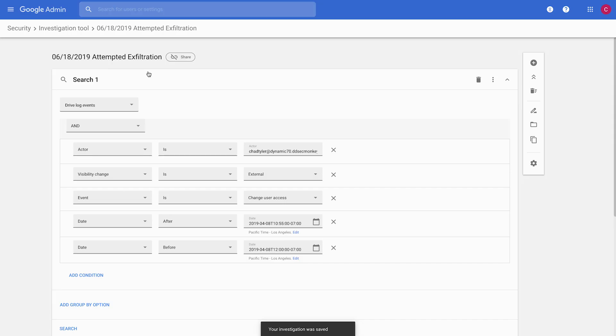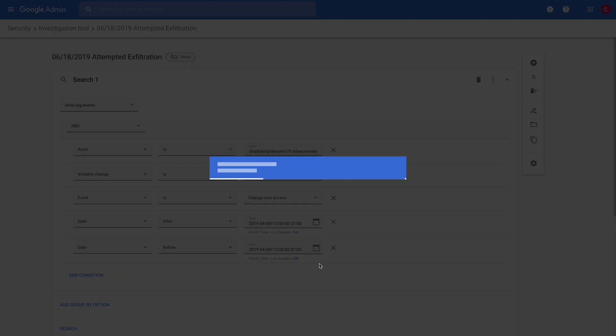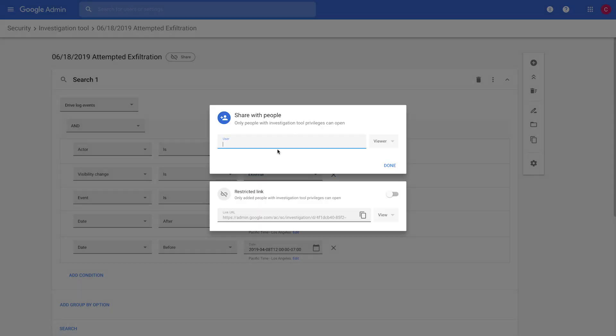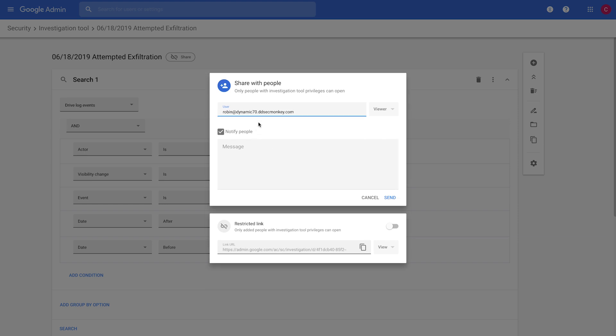And then we'll save that. So once we've saved this, what you'll see is there's now an option to share this investigation. So we'll click on Share, and we'll type in our colleague's email address, and we'll say, can you suspend this user? And then we'll send that.